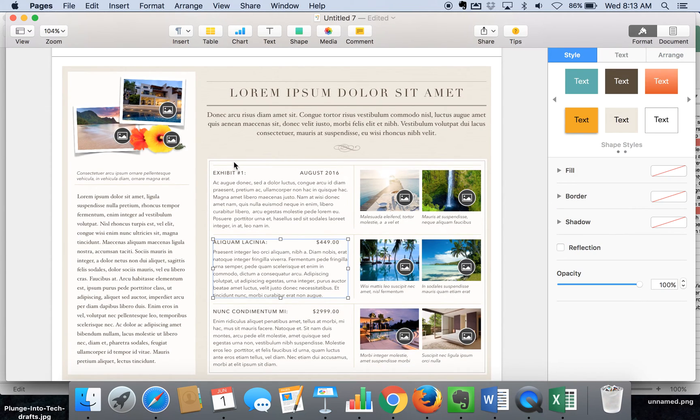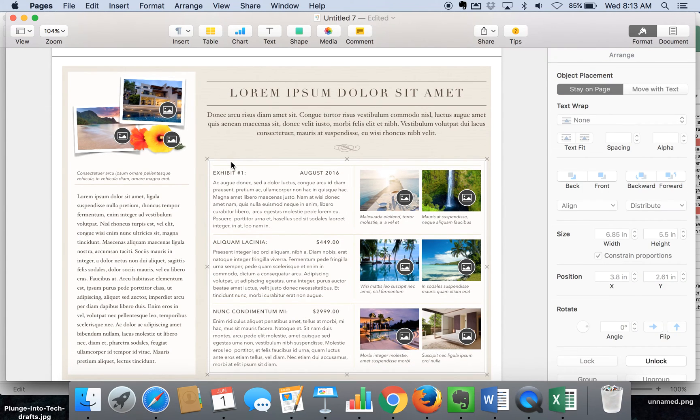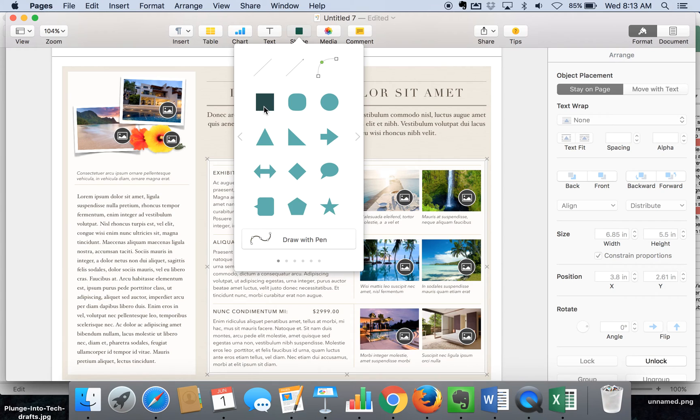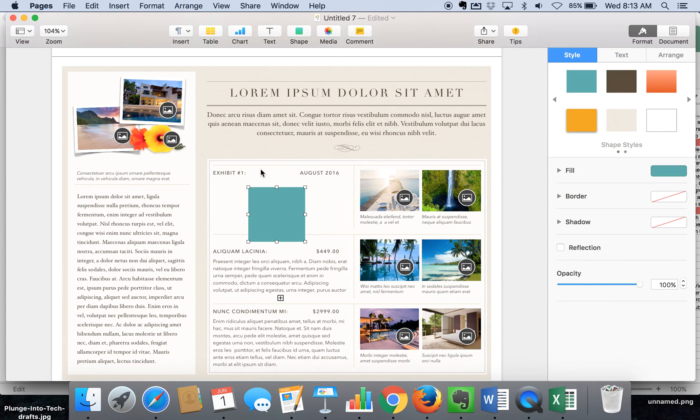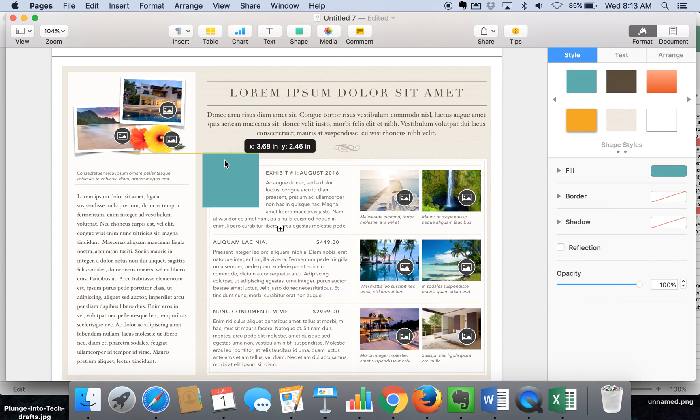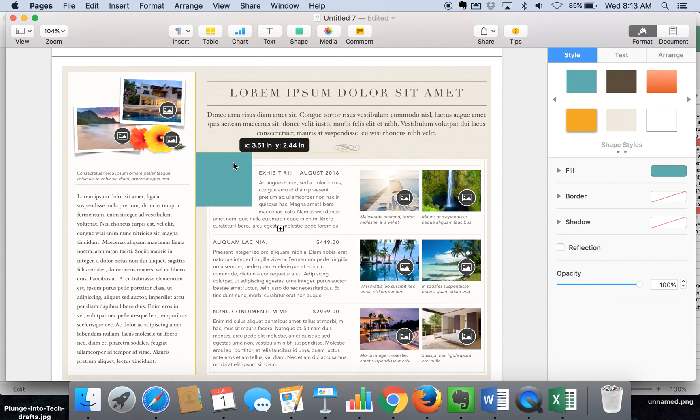Or you might say, I don't really love this box and we're going to remove it or put something else on top of it. You can go here to the shapes and add any type of shape that you want as well.